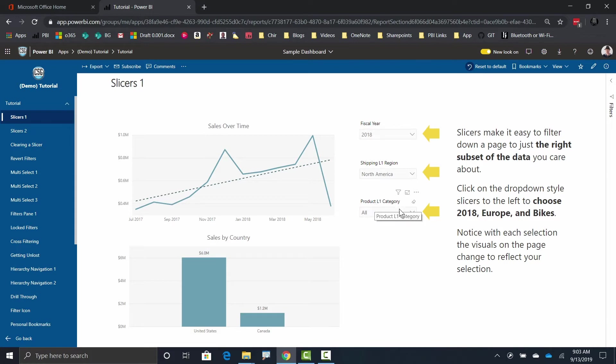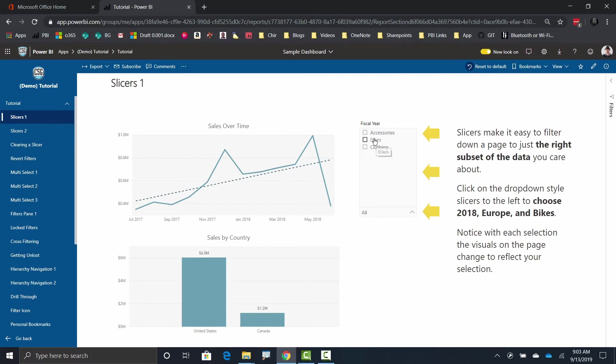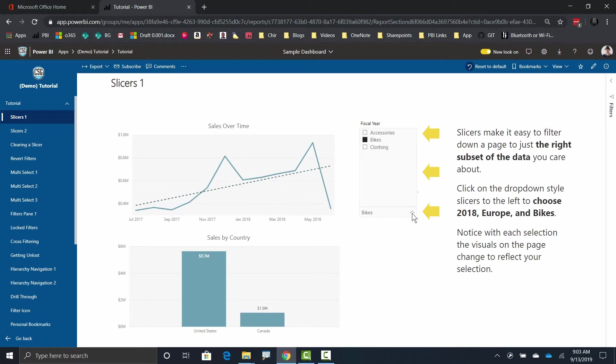And lastly, I want to look at one particular product category. So I click on that and I say, you know what, I just want to look at bikes because that's what I find most interesting. And just like that, it's very easy to interact with these slicers.